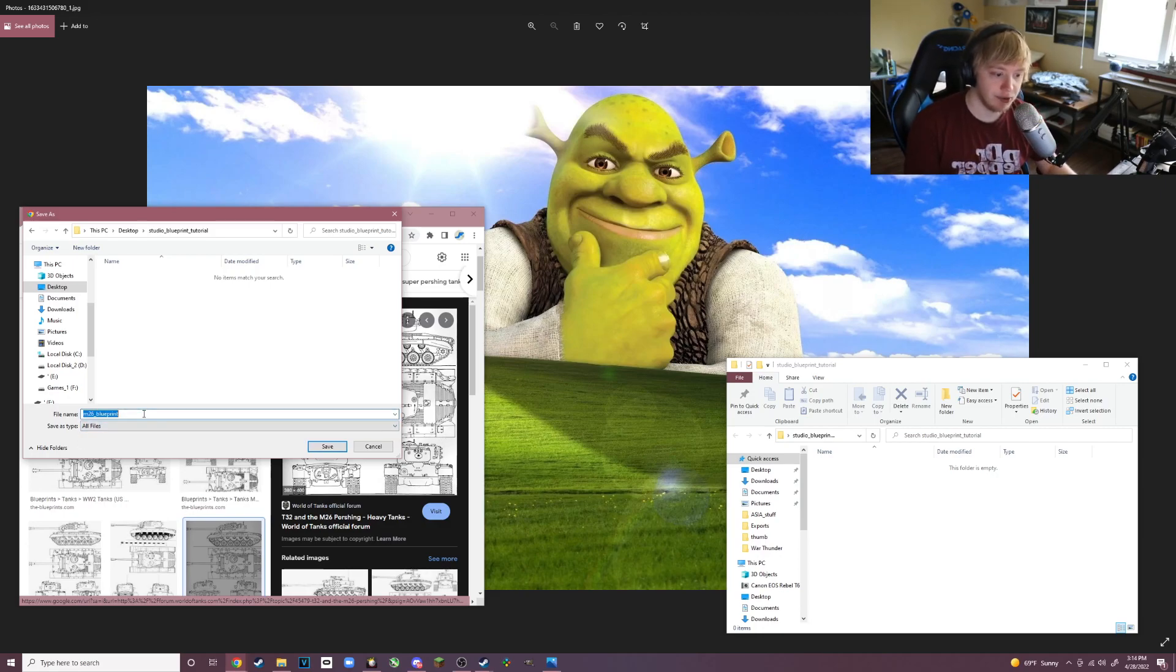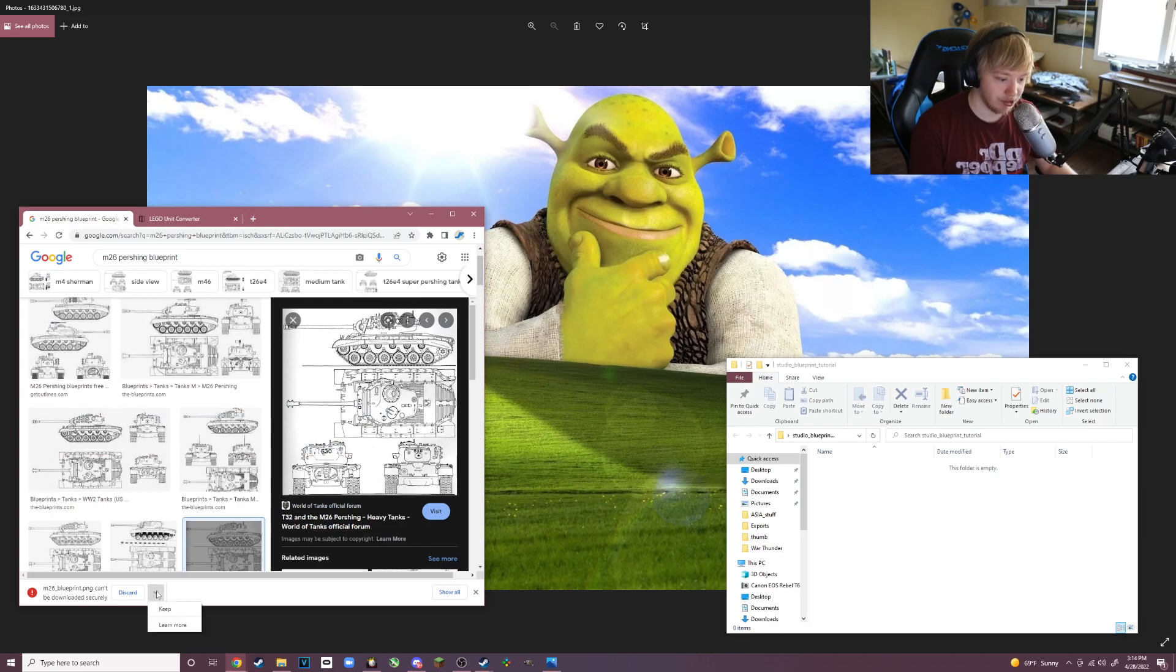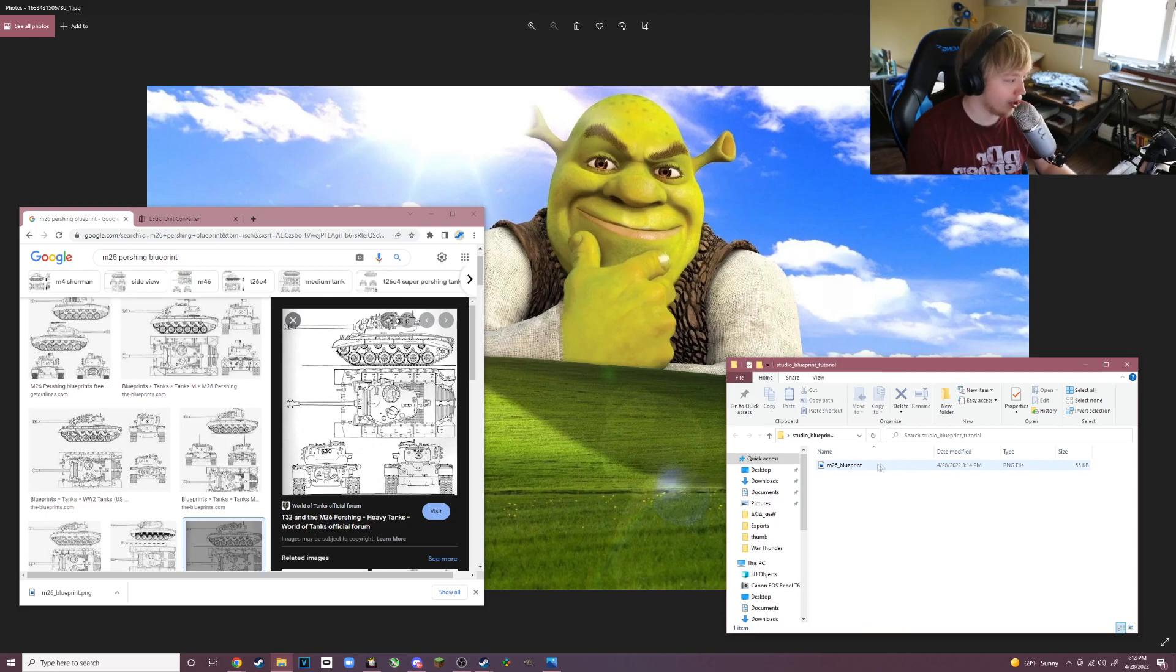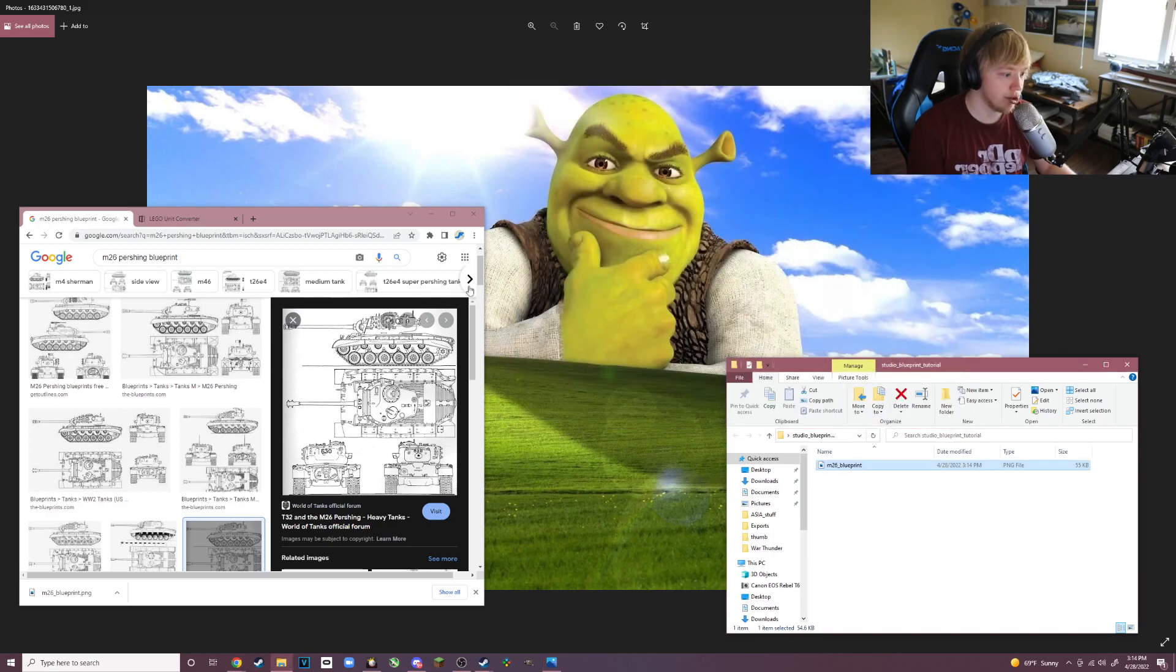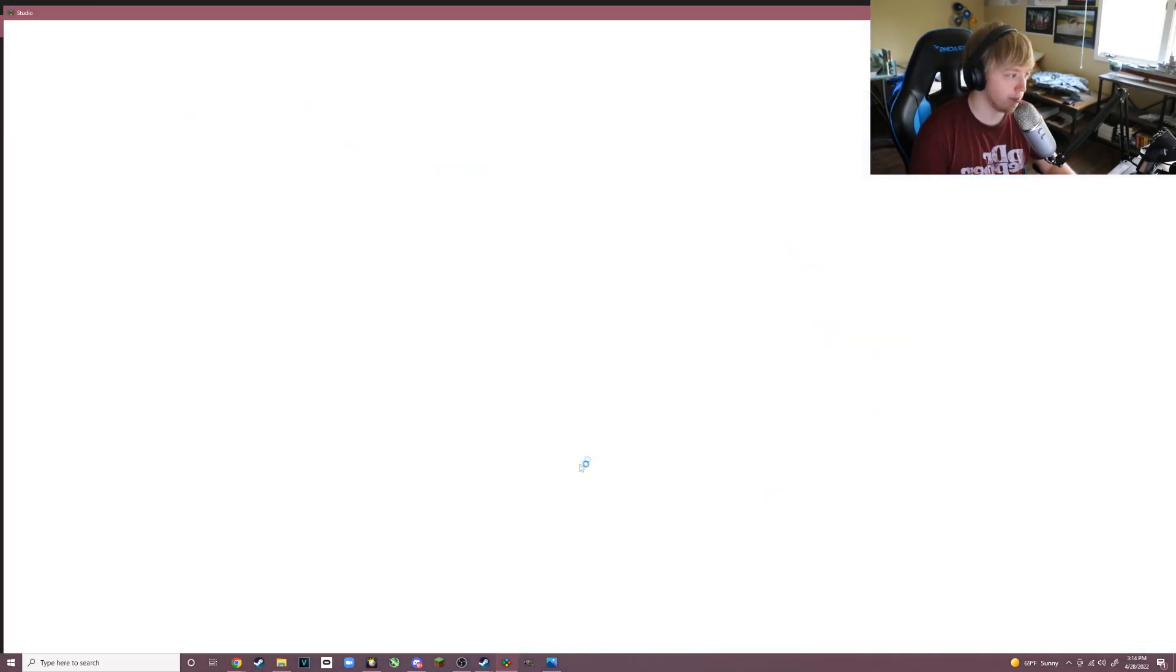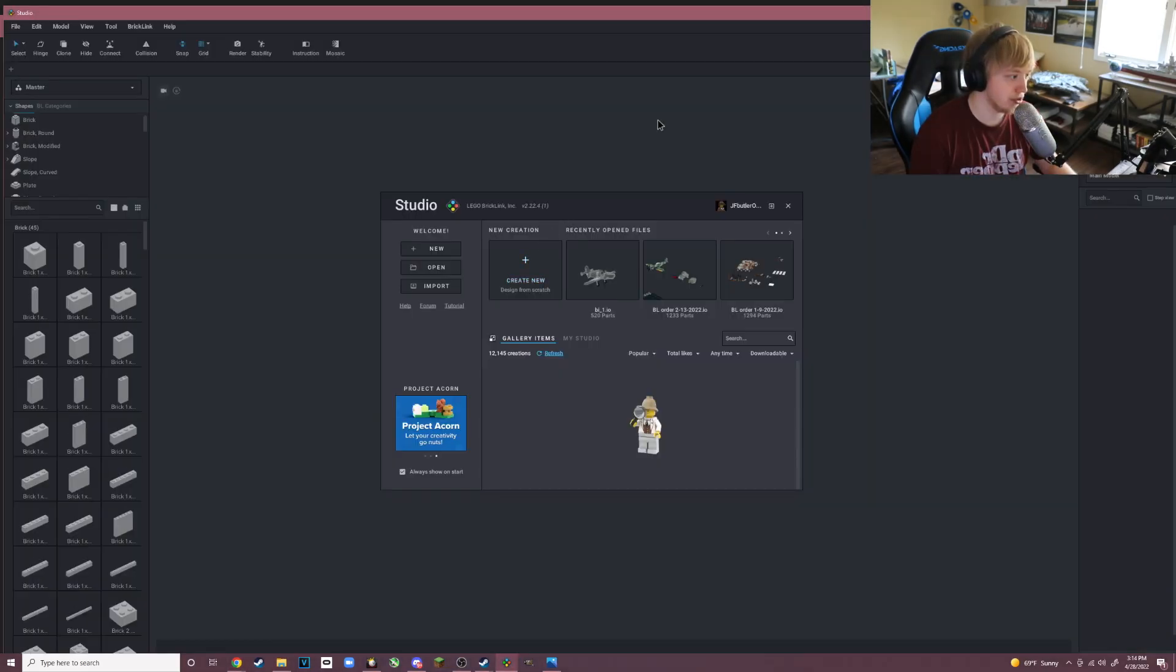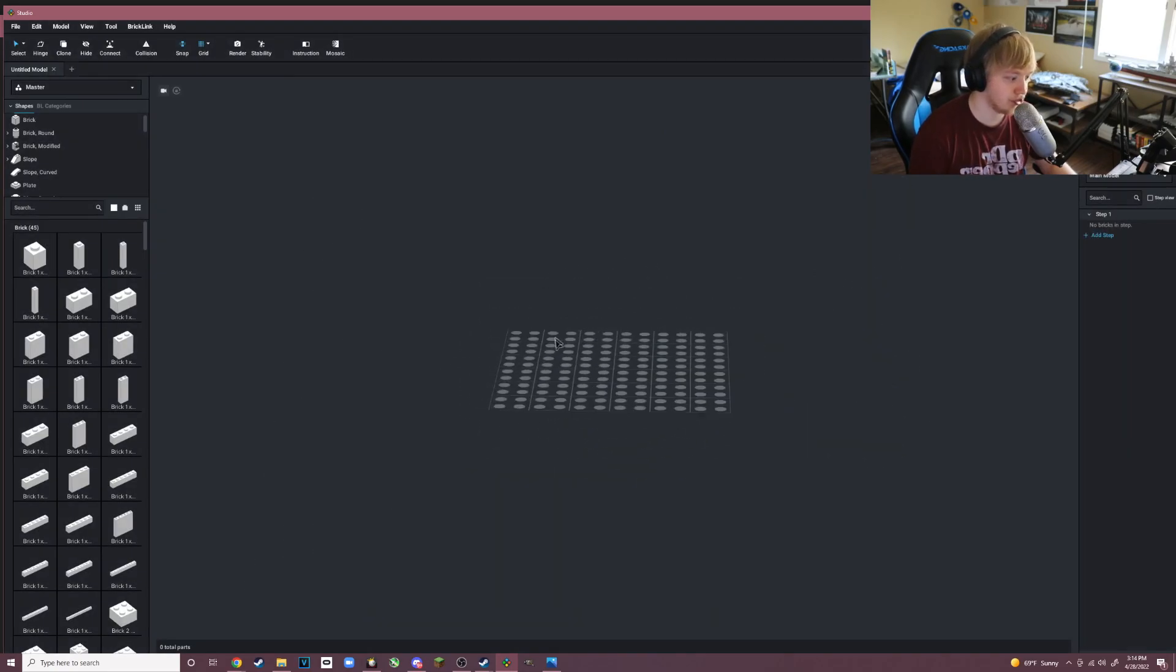Let's keep that and now as you can see here on the folder, it says type PNG file. This is a PNG image which is very good. Now you want to go and open up Stud.io, just create a new project. Here we go, new project.